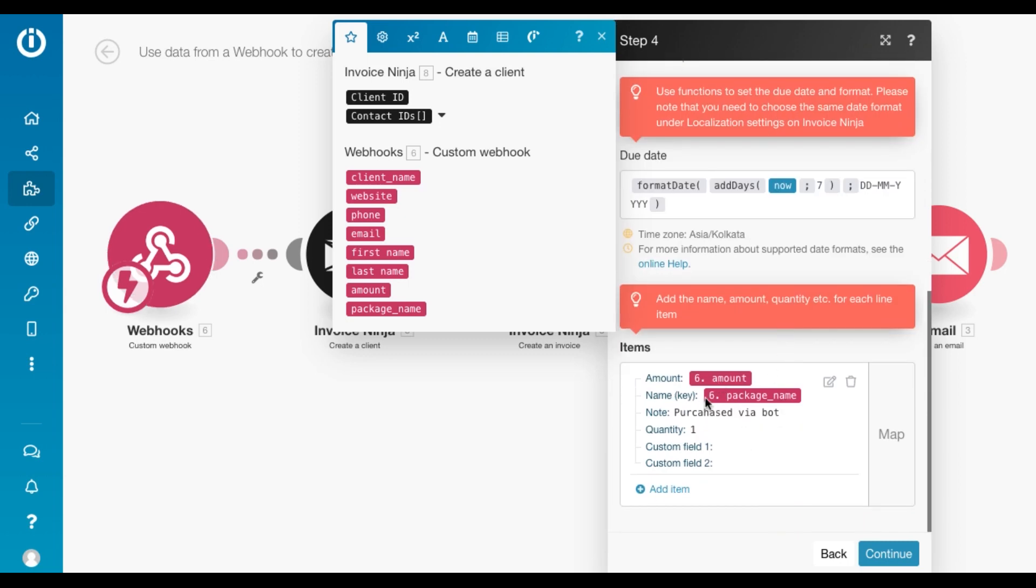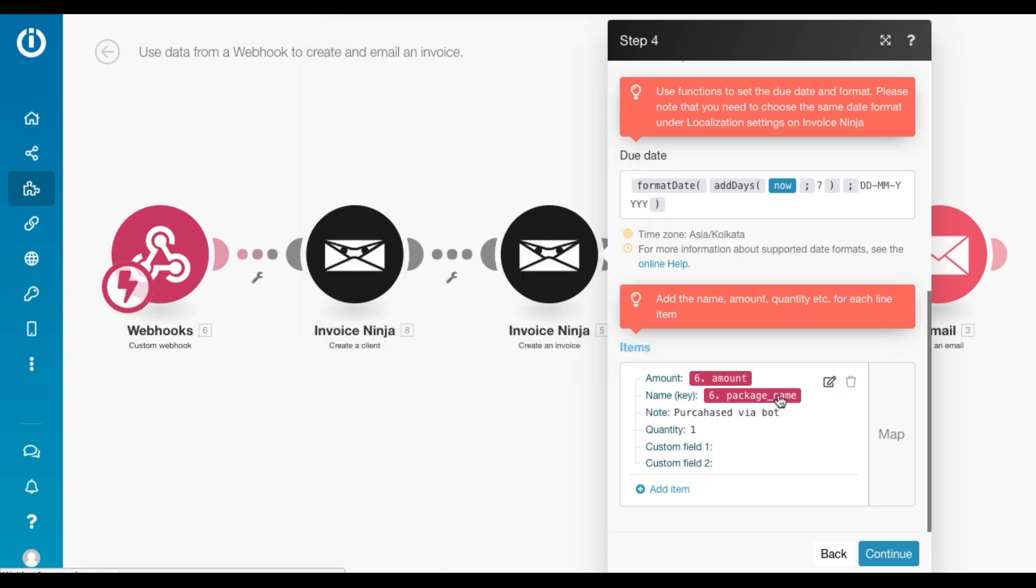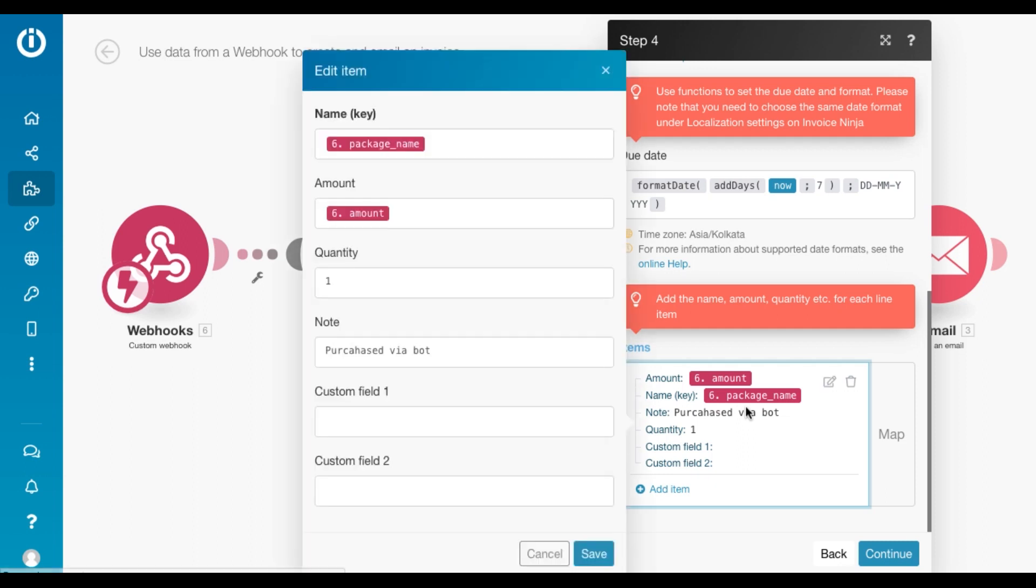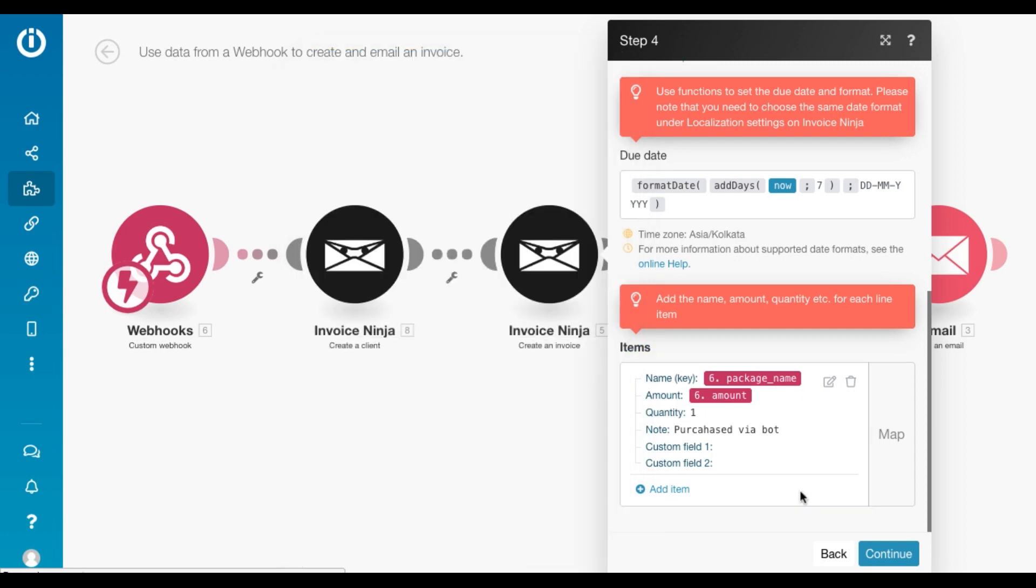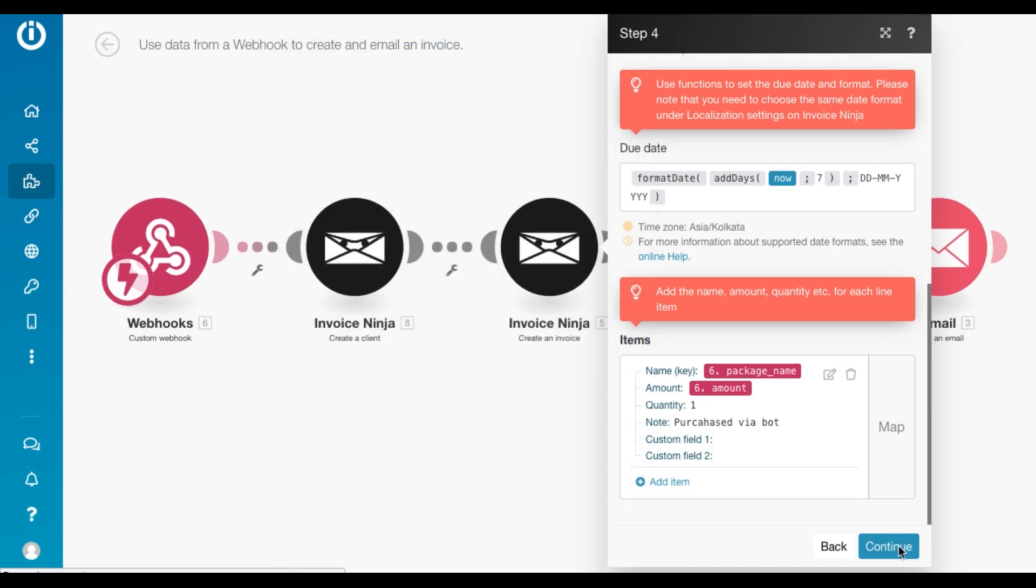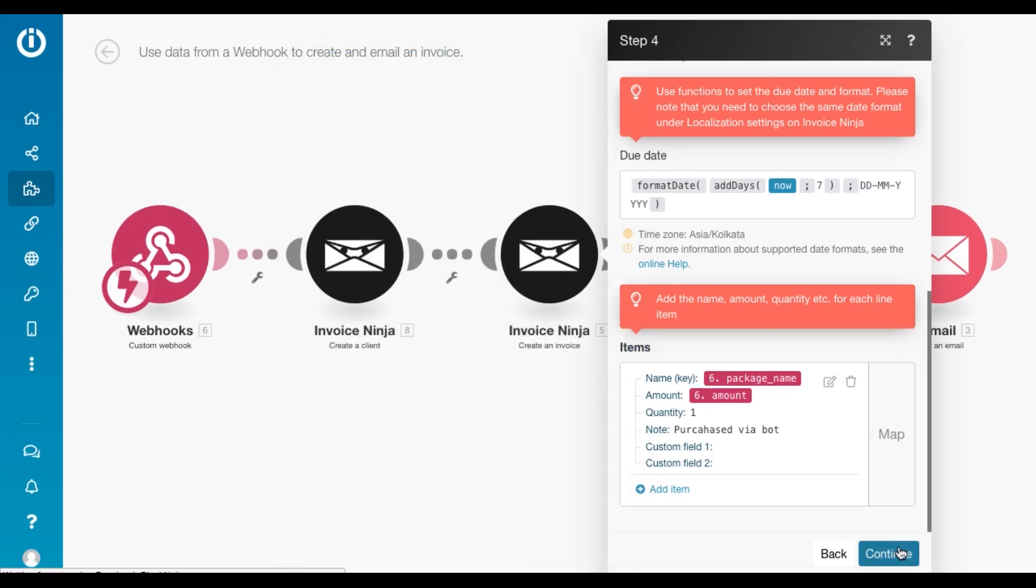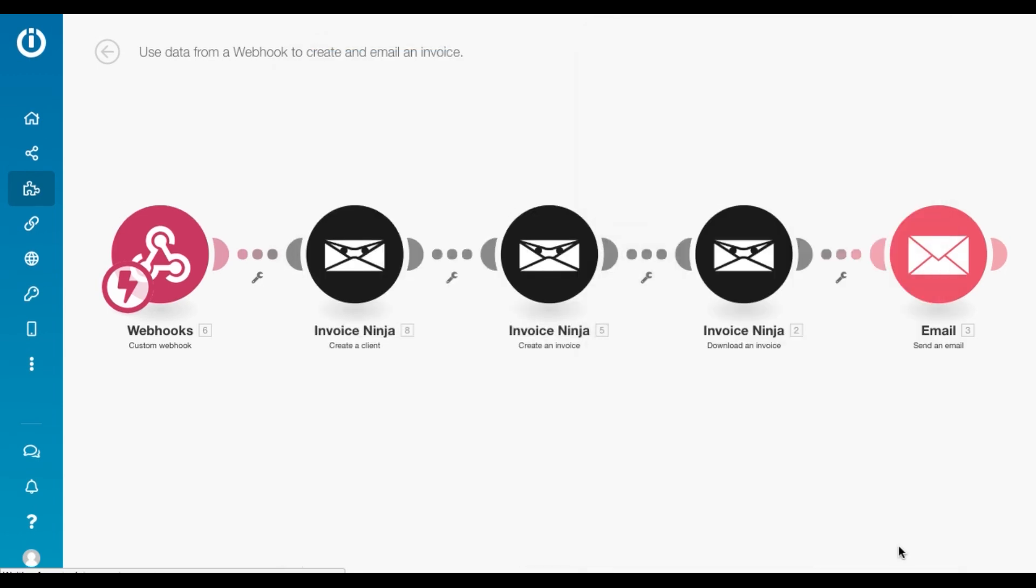And that's the PDF. The invoice PDF will contain a line item with the name and the amount, the quantity and a note. Click on save, continue.